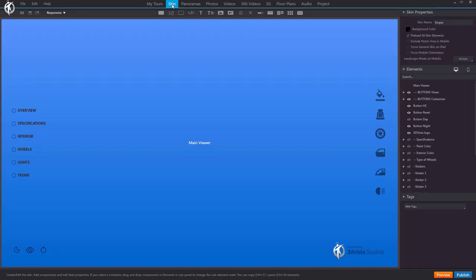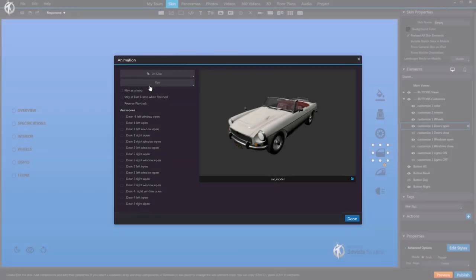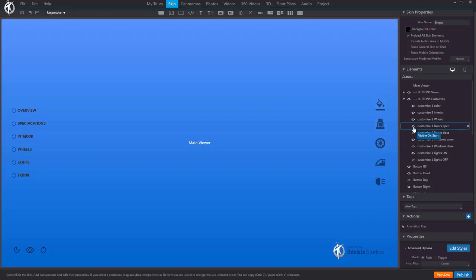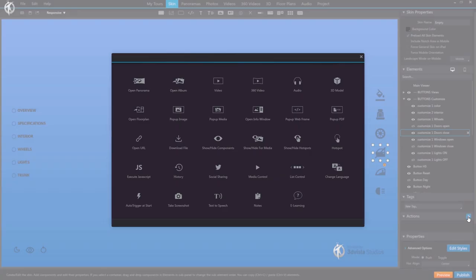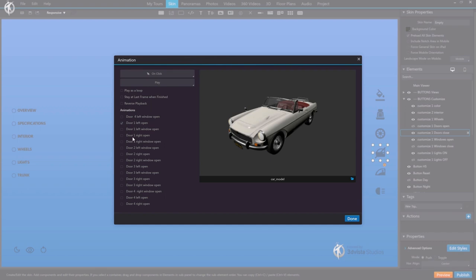Let me show you what I mean. Go to the skin, go to the open doors button, and add the action 'Animation'. We leave this on play and mark all animations related to doors. We also mark the option so that when the animation finishes playing, it stays on the last frame — so the door is completely open. Then we select the close doors button and add the same action, mark all doors, mark stay on final frame, but now set it to play in reverse. That is how easy it is to have the animation of the doors closing.